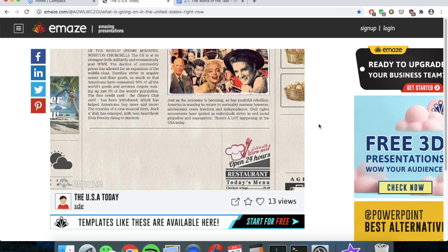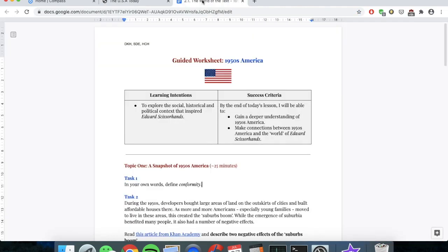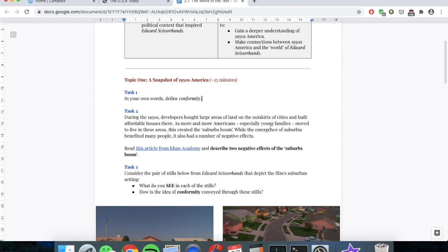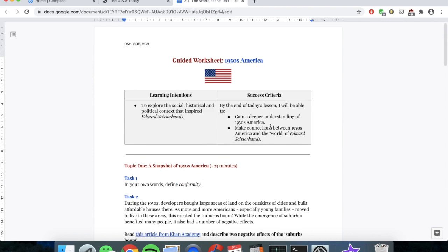Today's video lesson is going to be comprised of two parts. Part number one is this very video lesson that you're watching right now. And part number two is this guided worksheet. Your teacher is going to tell you how to download this worksheet, so make sure you listen to them carefully and make sure you're reading the lesson plan or Compass carefully as well. At certain stages of this video lesson, I'm going to direct you to pause the video and have a go at completing some of the activities in this worksheet. Therefore, it's important that you have both the video lesson playing as well as the guided worksheet open on your device.